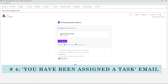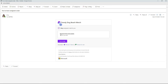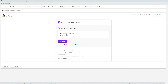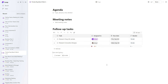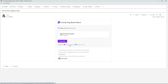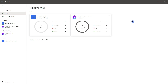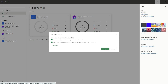The fourth notification is the 'you have been assigned a task' email. We can see here that this is from the Trendy Dog Beach Merch loop page. From here, you can either click on the task, which will open it up in Loop, or you can open up this task in Planner in Teams or Planner for the web. To manage the notifications for this email, you can see at the bottom it says notification settings — go to Planner, select the gear icon, and select notifications.